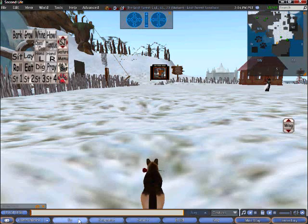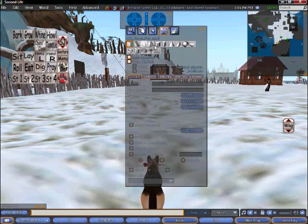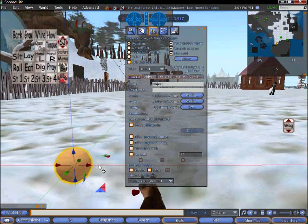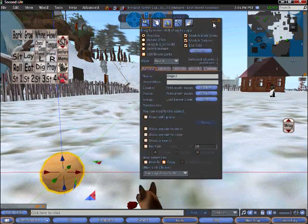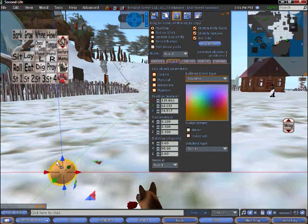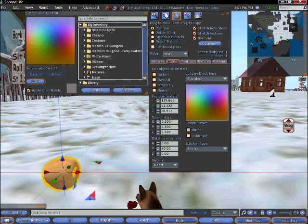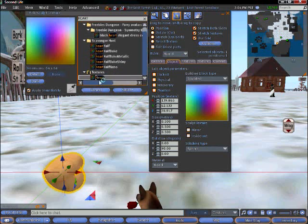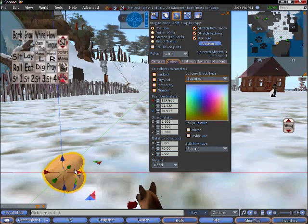Then once it's uploaded, you're going to go to Build, and you're going to just build a basic sphere. From here, you're going to click on the Object tab and go down to Sculpted, and then click on the image of the Sculptee and change it to your Sculptee, so I selected Heart, then okay.